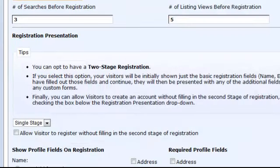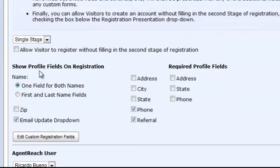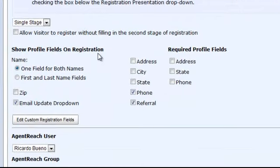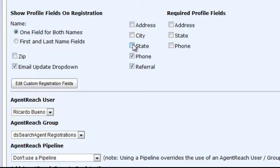The next step in your registration process is the Show Profile Fields on Registration. Here, you can select each of your required profile fields simply by selecting the checkboxes. Typically, the fewer fields you select, the better. Additionally, you can also edit and create custom registration fields.